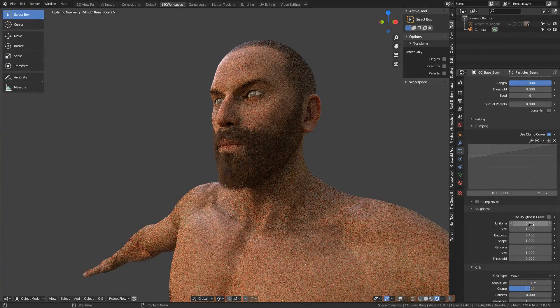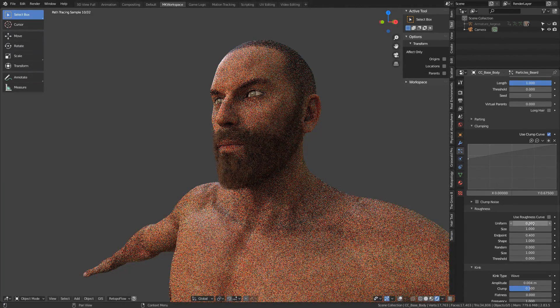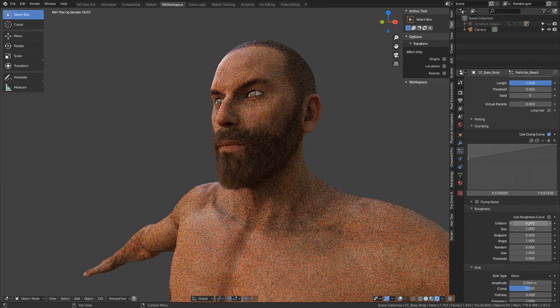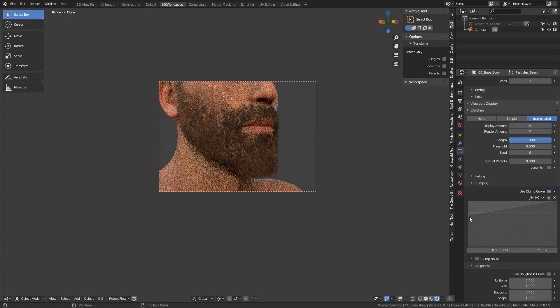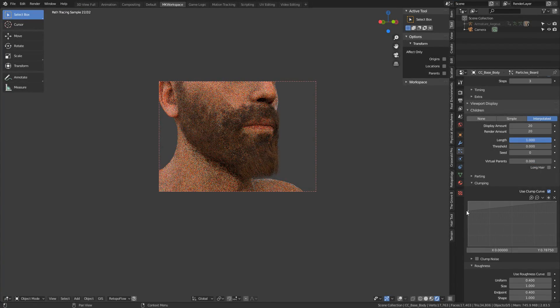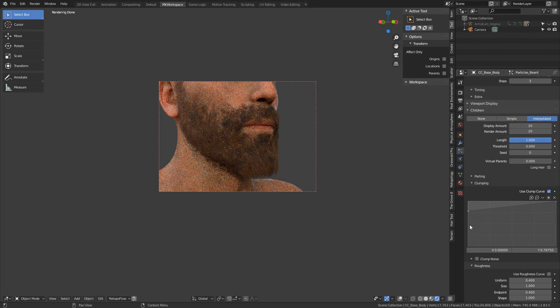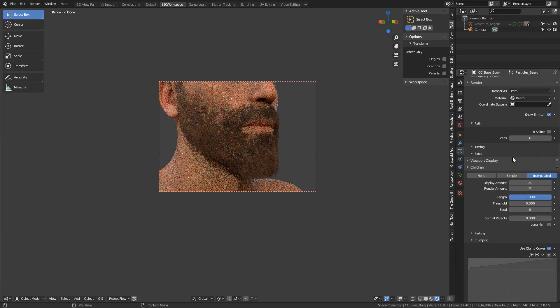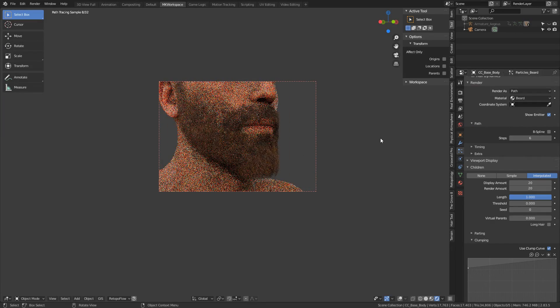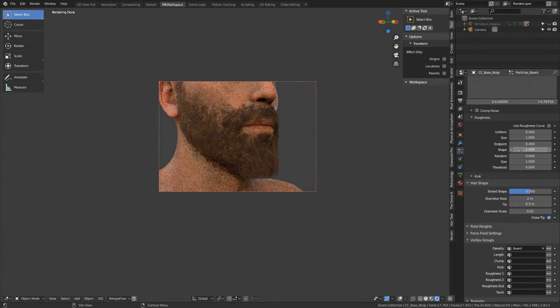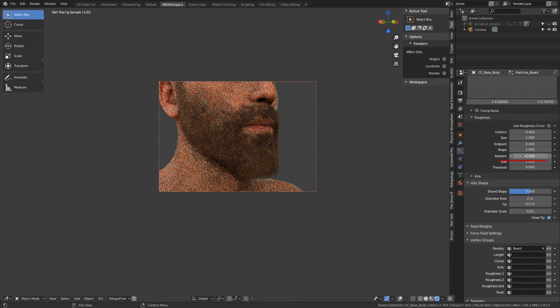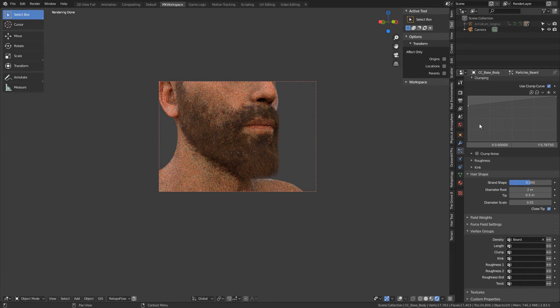At this point, I played some more with the effects of the children particles, so I adjusted the uniform roughness to 0.4, raising the origin of the clumping curve, and also added more steps to this path, which will make the hair more subdivided in the render. You can even add more randomness to the roughness, that will make it even more natural. And with that, I'm pretty happy how the result looks so far.